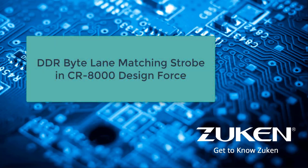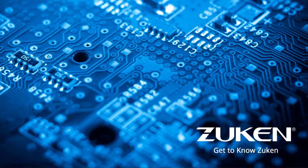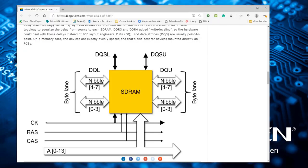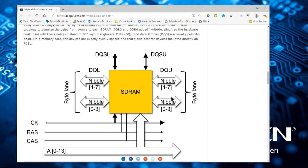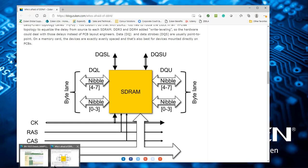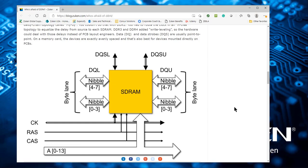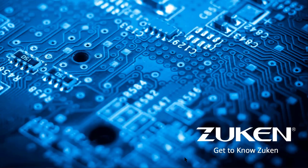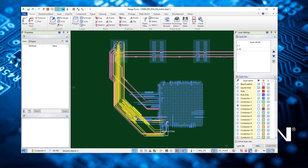Let's look at DDR-byline matching strobes in CR8000 Design Force. What is DDR-byline? DDR-byline usually is the DQ, which is the separate areas or separate directions people design for memories. Strobes usually act as control signals for those. These need to be delay or length matched.